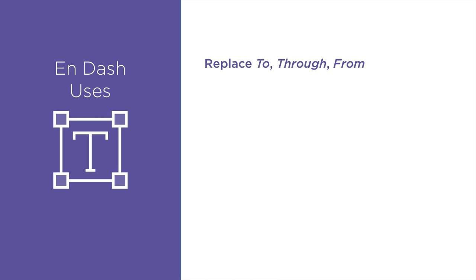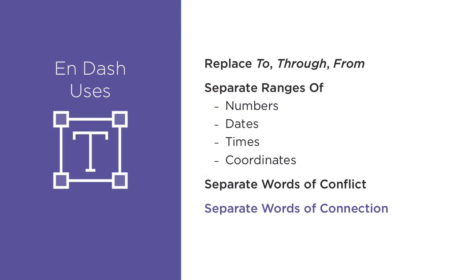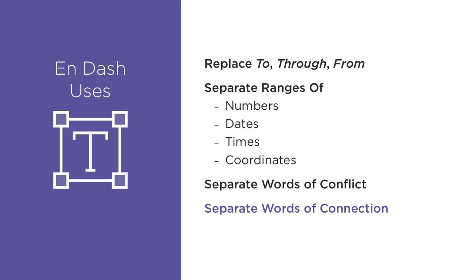N-dashes, by contrast, are used in place of the words to, through, or from, such as in a range of numbers or dates, like the first three lines, and to signify conflict or connection, as in the last line. N-dashes are also used in specific instances of compound words, but these are not so simply defined, which is why many designers ignore the poor N-dash altogether. For the sake of clarity, let's leave those rules for another time.